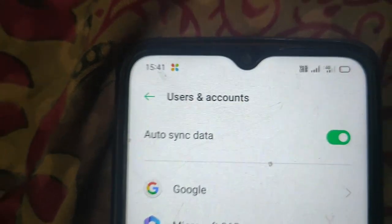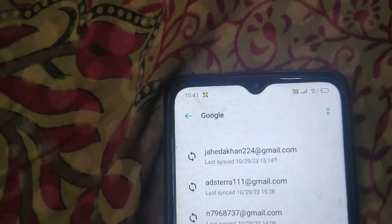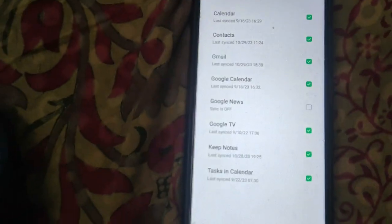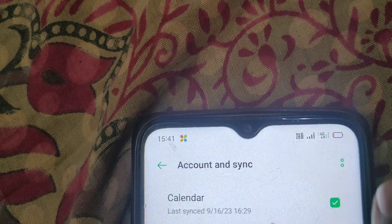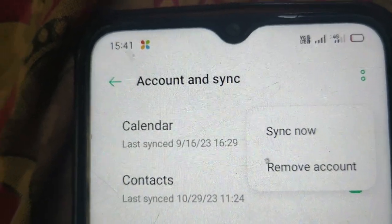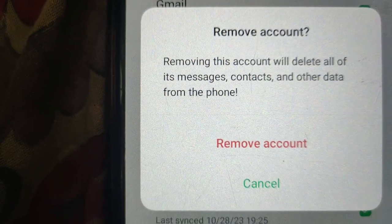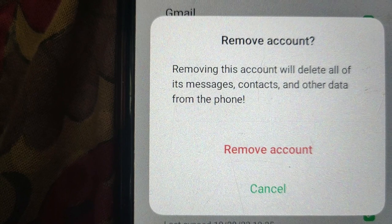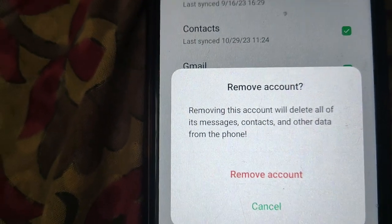Select Google, then select your Google account. Click on the three dots and click on Remove Account. A warning will appear saying that removing this account will delete all of its messages, contacts, and other data from the phone. If you are sure, click on Remove Account.